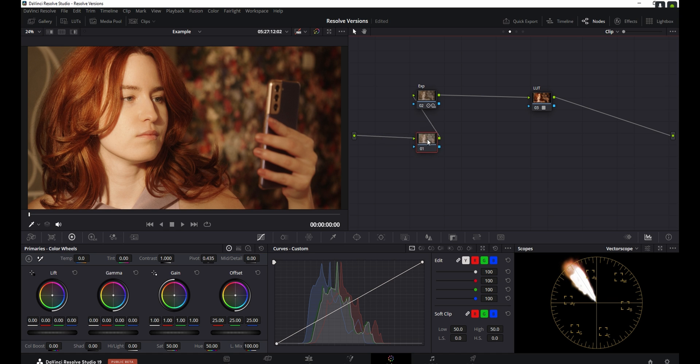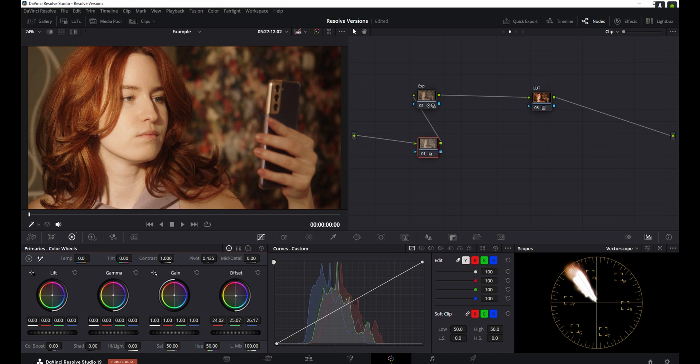And now in this first node here, I'm going to use the primaries again, and I'm going to drag the offset down a bit in order to cool off the white balance. And I'm going to go ahead and call this node white balance to keep track of it.